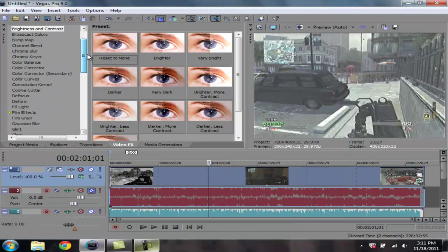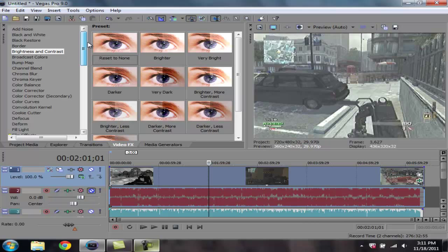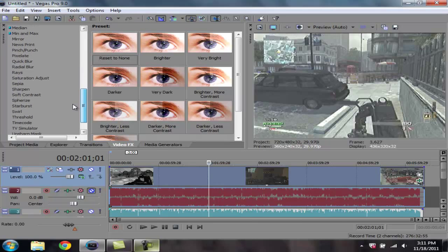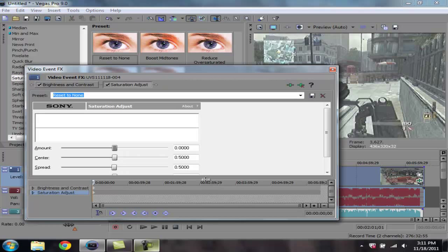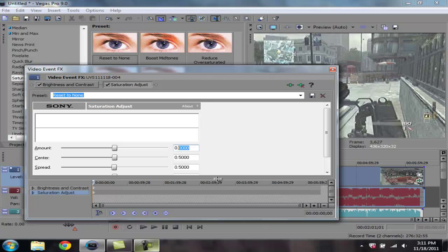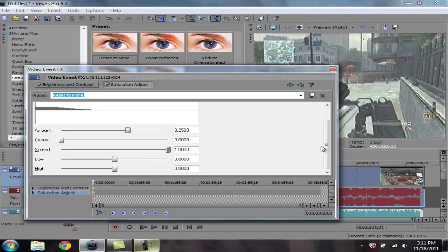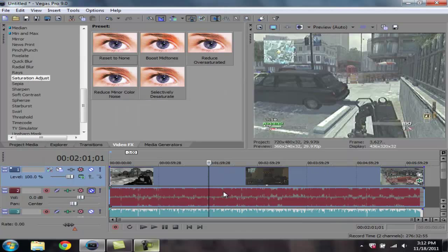The next effect that's really good is saturation adjust. We need to go ahead and add that onto the video as well. And this is the good settings I like to set mine for: on the amount, set the amount to 0.2500. Set the center to 0. Set spread to 1. Set low and high both. Set those for 0.1200 each. Like that. And so now you have that done. You just exit out of that.